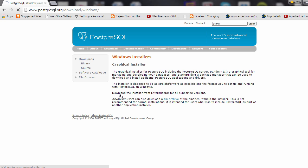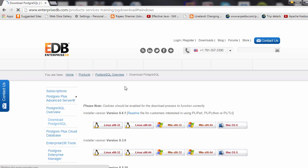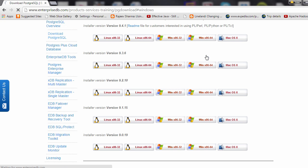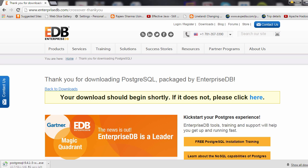Let's click download here. Since this is a 64-bit machine, I'm going to pick this option — Win x86-64. Click on that and it'll start downloading the executable that we'll need to install Postgres onto this Windows machine.